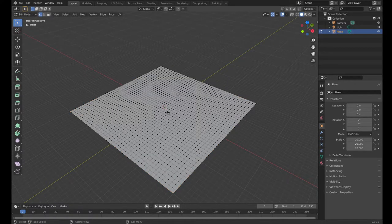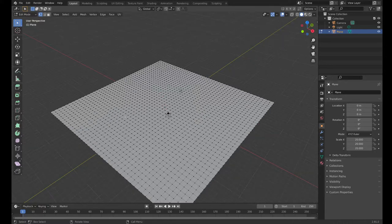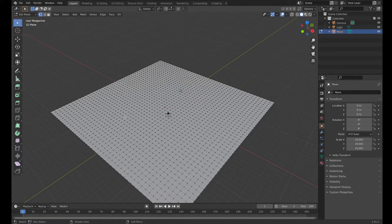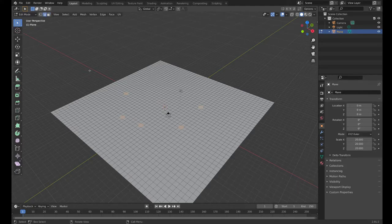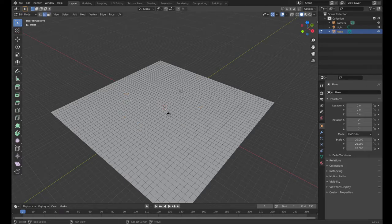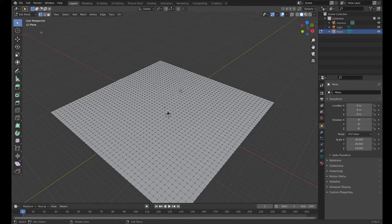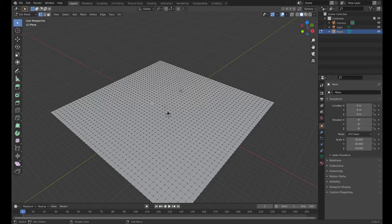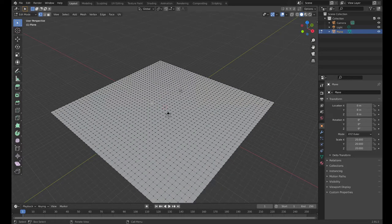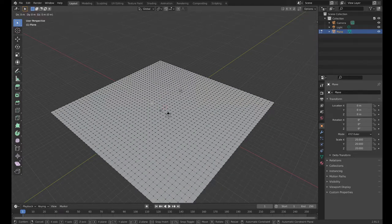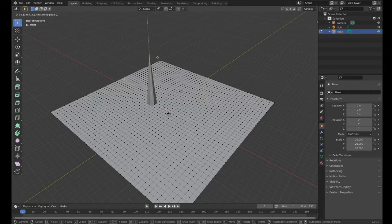But if I go back to edit mode by pressing Tab, you can see that it has all these different cuts in it and vertices. I'm in vertex selection mode right now, so I'm selecting vertices. I can select each square, I can shift-select on various ones, I can select edges. Let me go back to vertex selection mode.